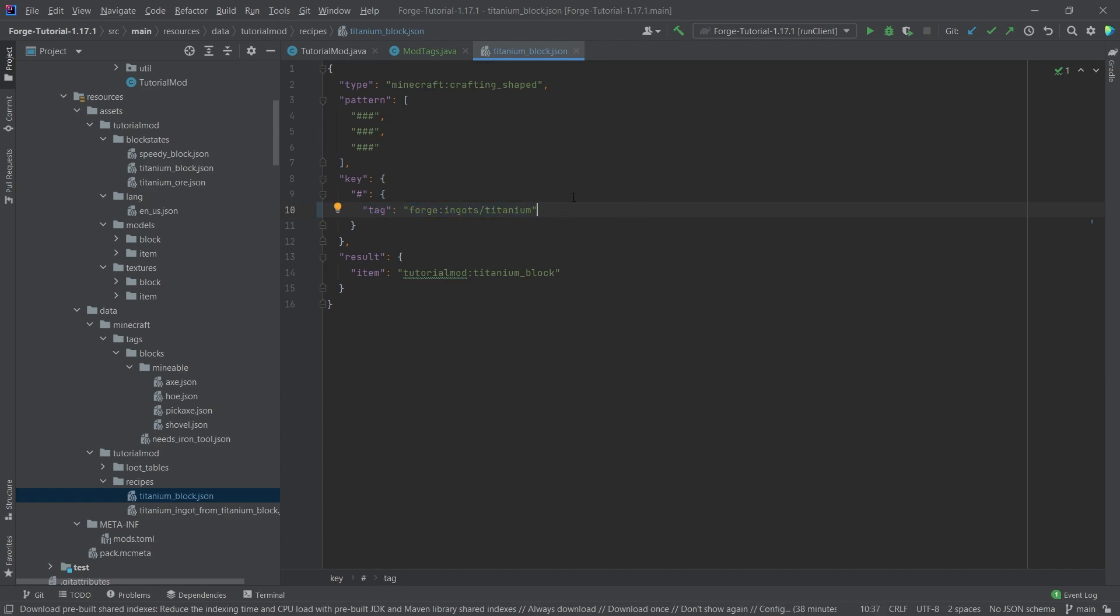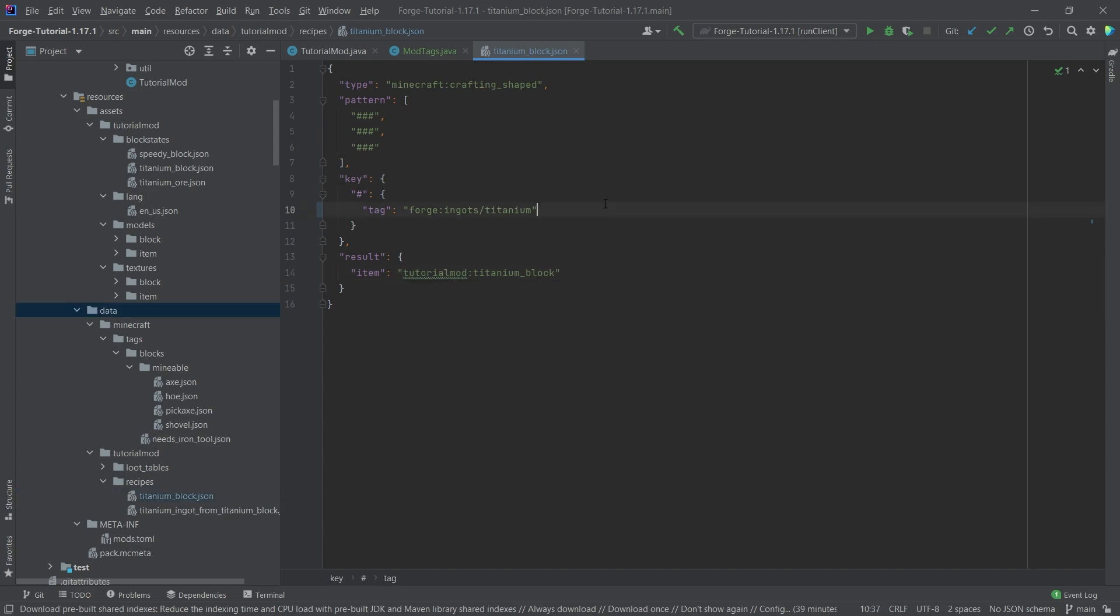Granted, they also have to add their titanium ingots to this tag, but if they do that, then we can use their titanium as well to create our block. So that's what I meant with compatibility. That's the real cool thing. Of course, we still need to add the tag file as well.